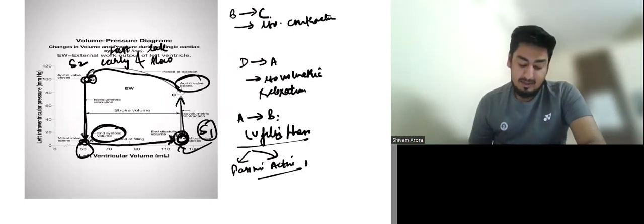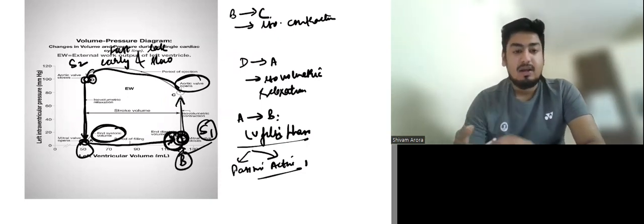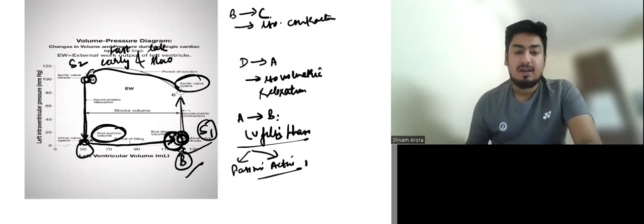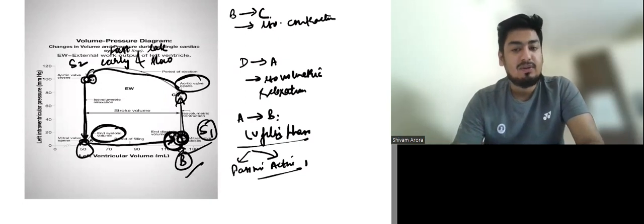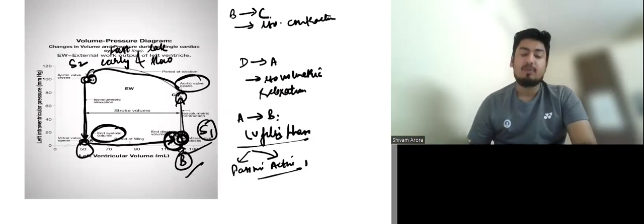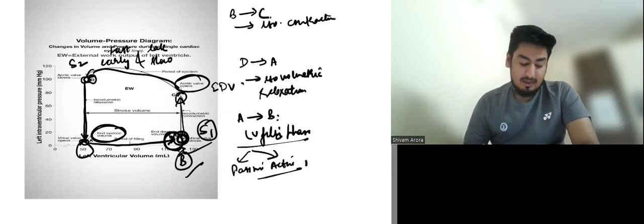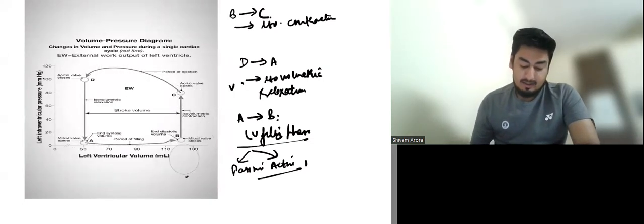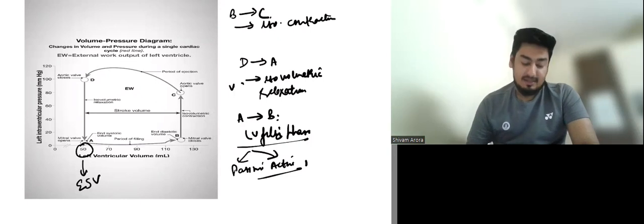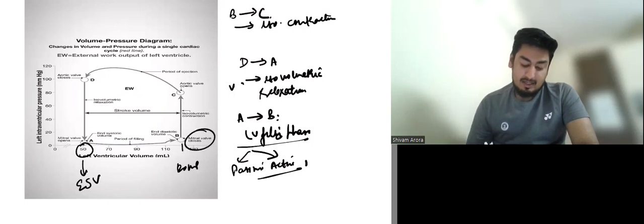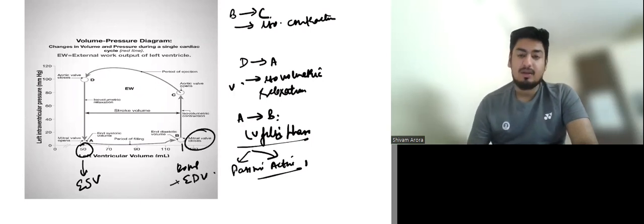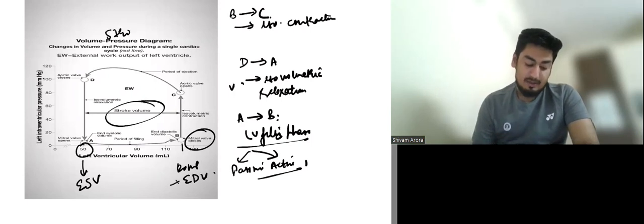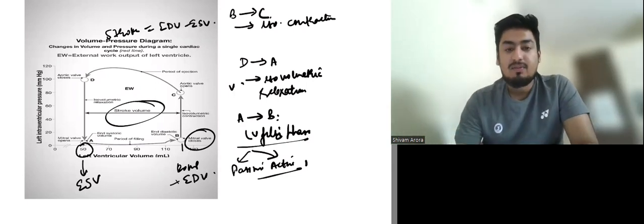Diastole ends at point B. The volume of the LV at point B and point C is the same because B to C is isovolumetric contraction; this volume is known as end-diastolic volume. For example, the end-systolic volume is 50 ml — the same at points A and D — and the end-diastolic volume is 120 ml at points B and C. Stroke volume equals end-diastolic volume minus end-systolic volume.